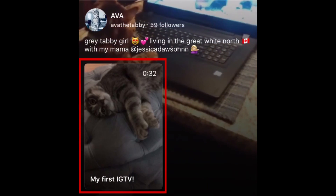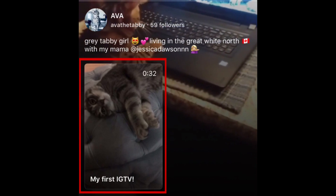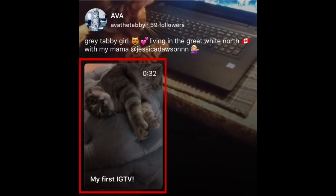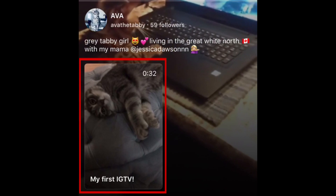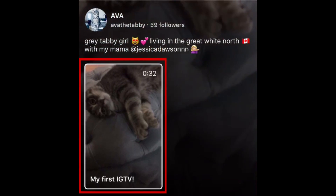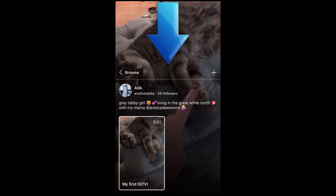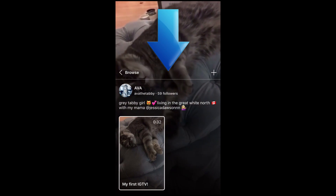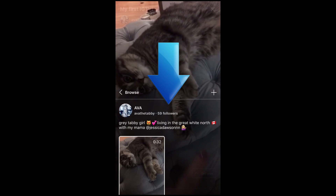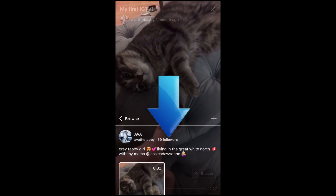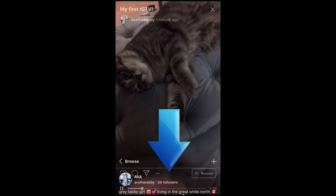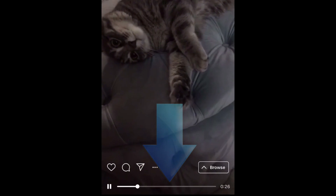At the bottom, tap the video you want to delete to start playing it. Then swipe down from the middle of your screen to hide the IGTV menu.